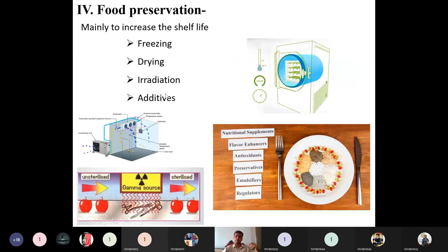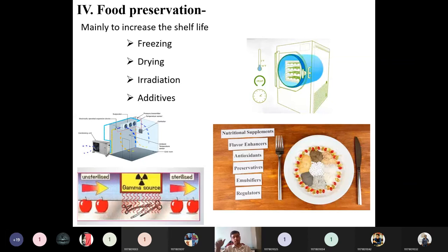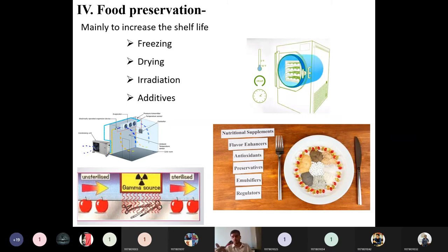Food preservation aims to increase the shelf life of food. Freezing and drying do not kill microorganisms but inhibit their growth and reproduction — for example, dry fish and dry meat have extended shelf life due to removal of moisture content. Irradiation, on the other hand, kills microorganisms by damaging their DNA structure, leading to death of spoilage organisms.